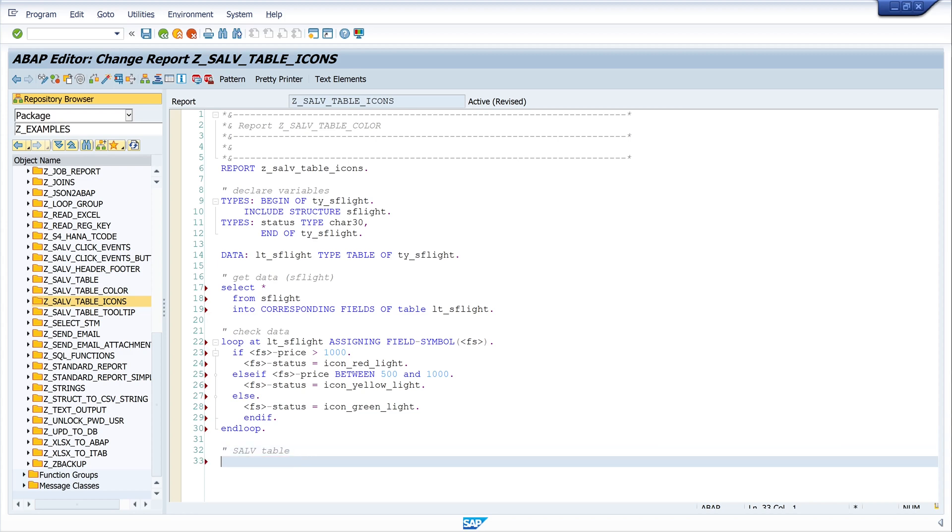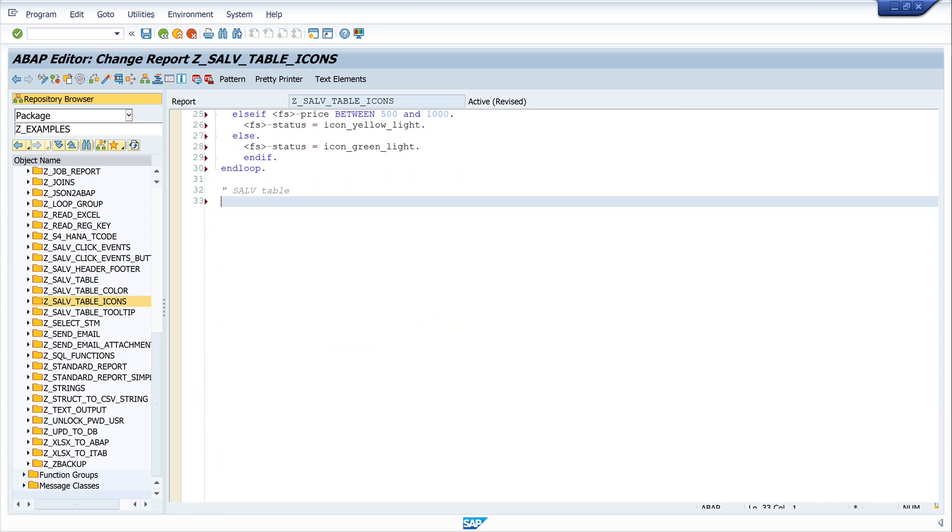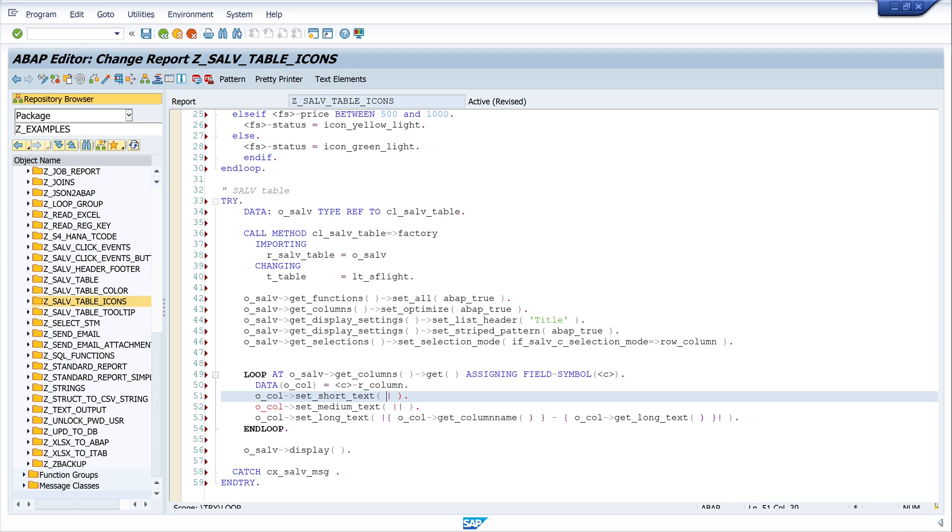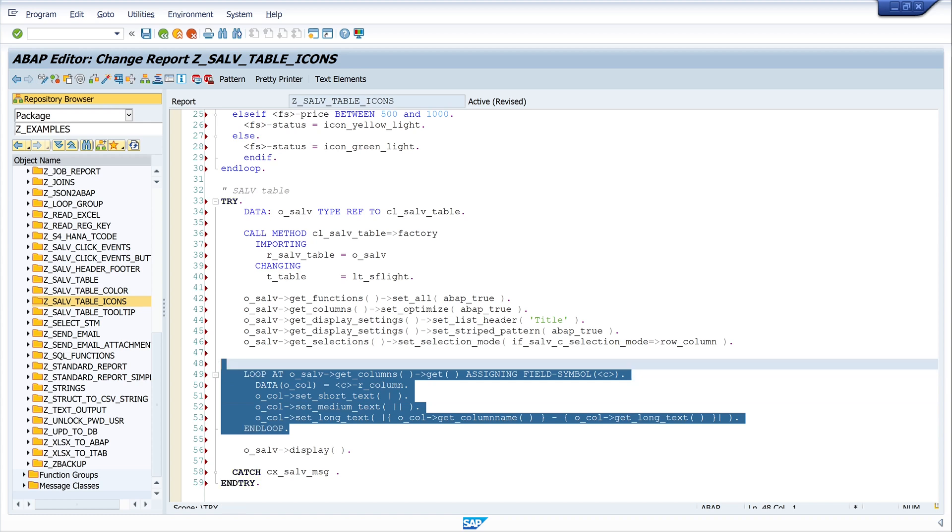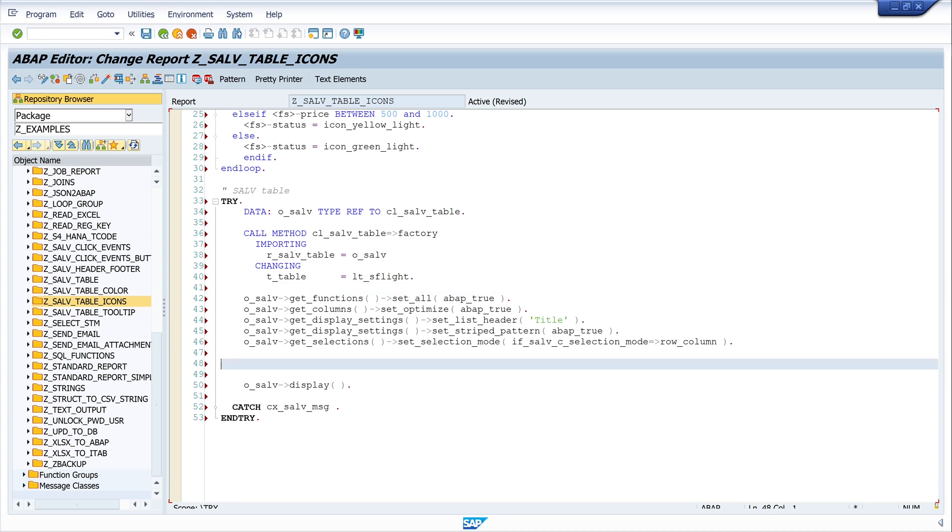Next we want to display the data, so I need an SALV table. I have already created a code template here, and here I write my internal table name lt_s_flight. If you want to know how to create such a template, I link a video I've already done, I'll link it on top right. So we don't need this code.